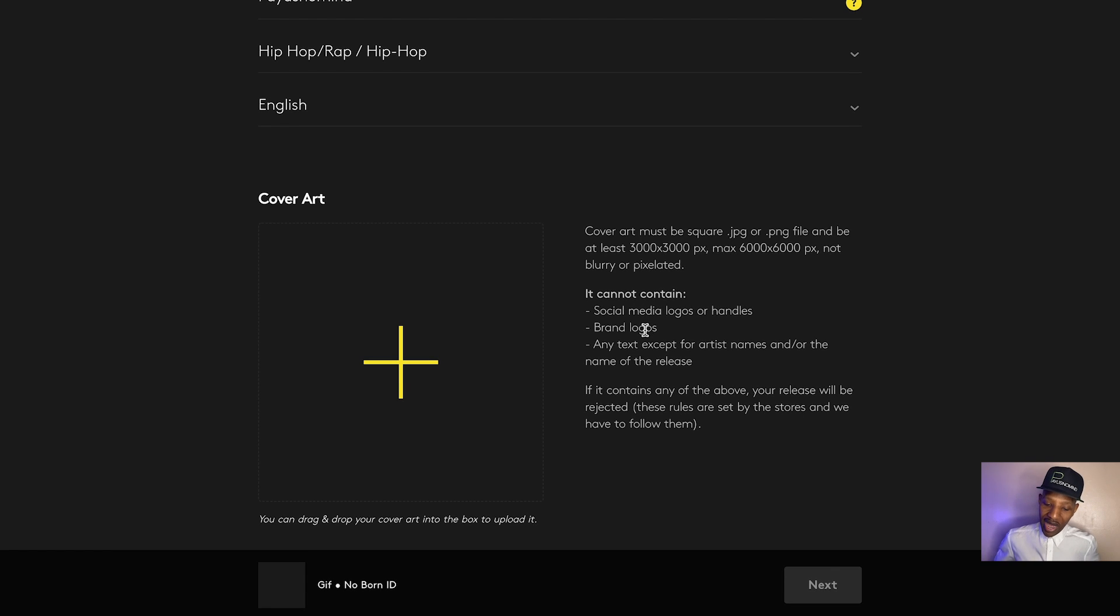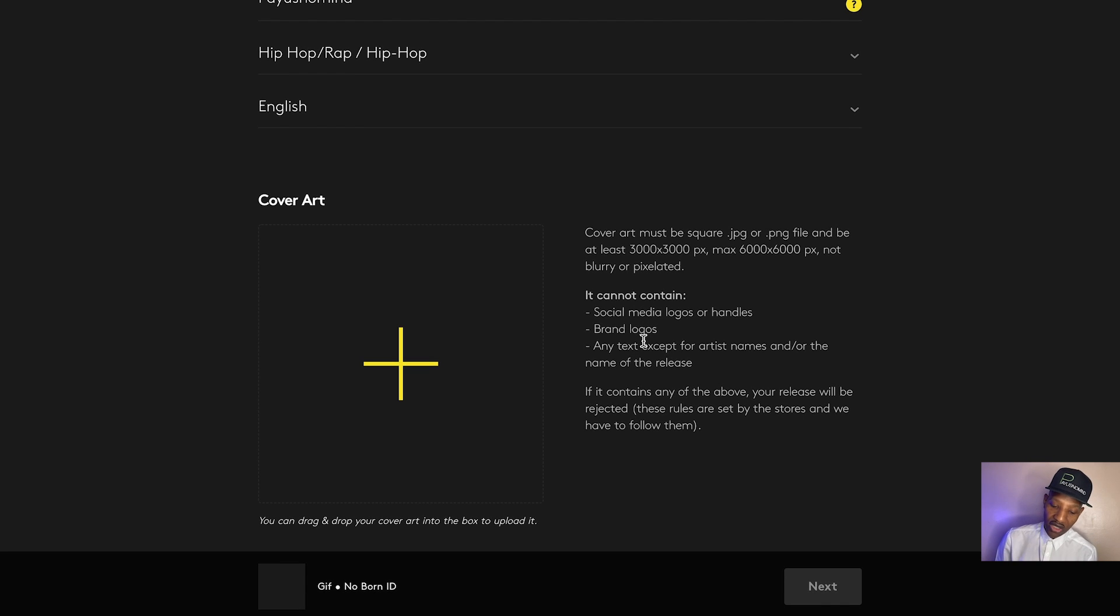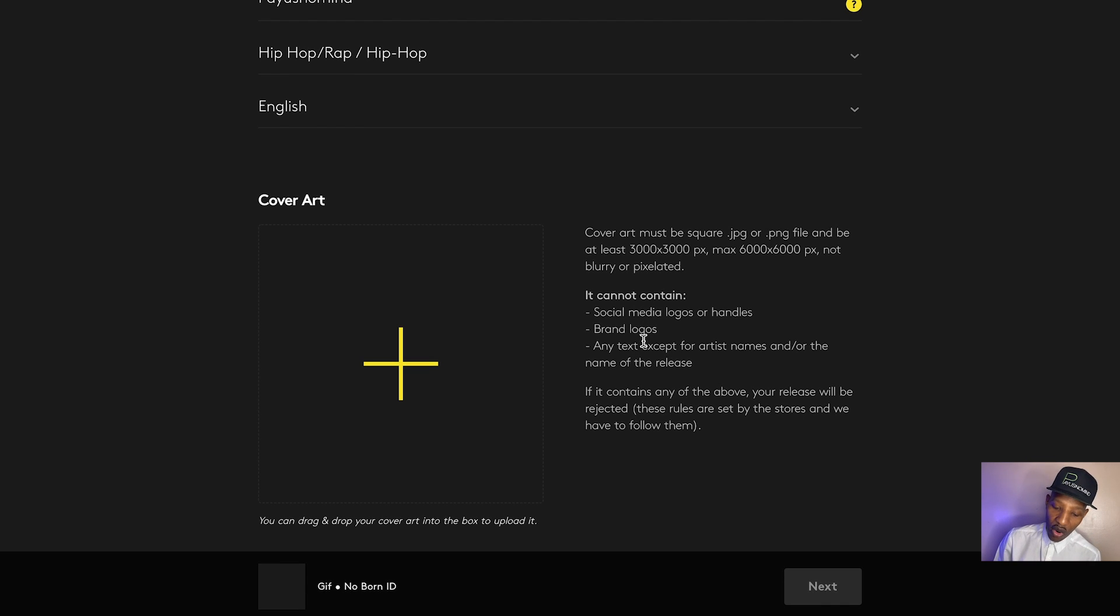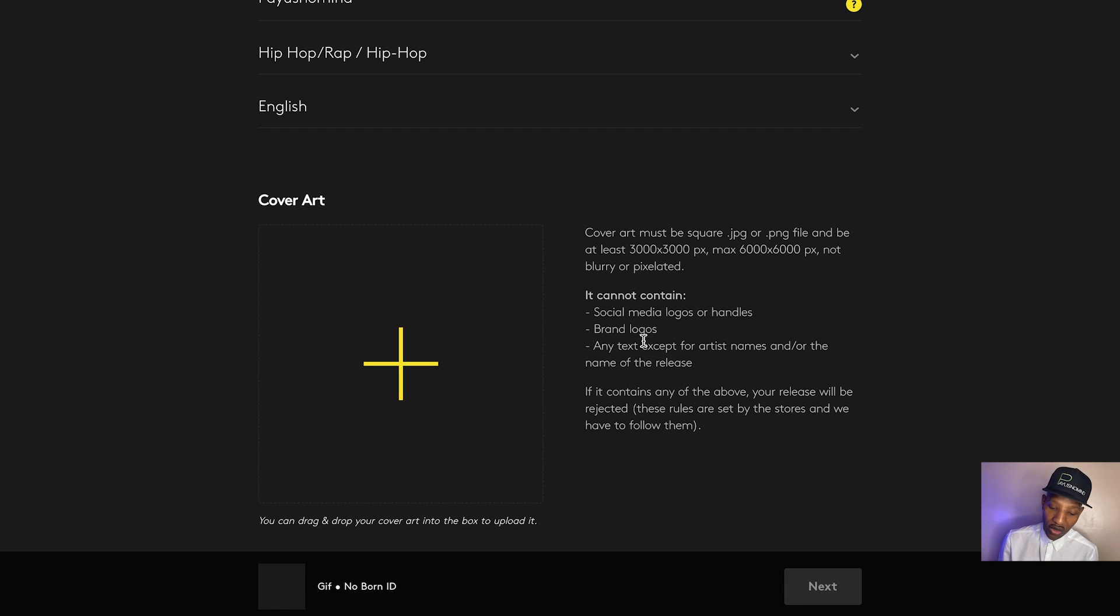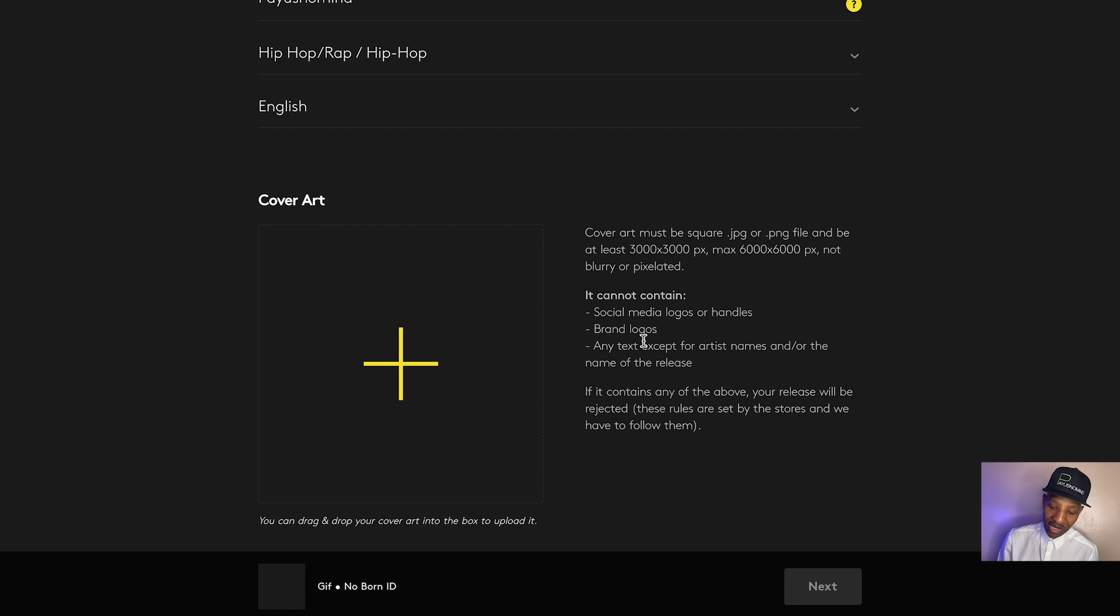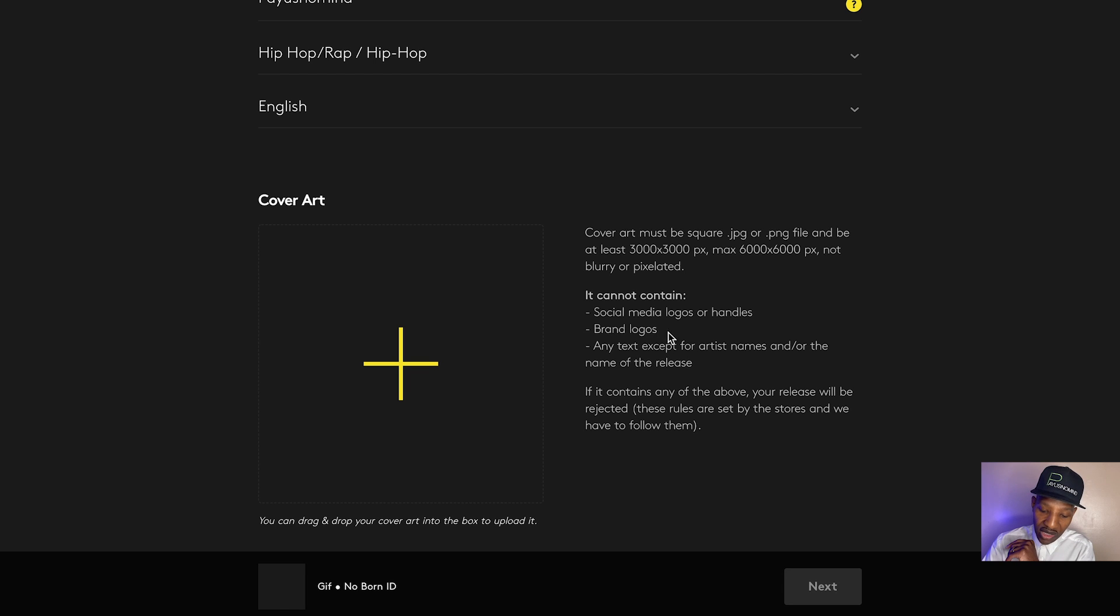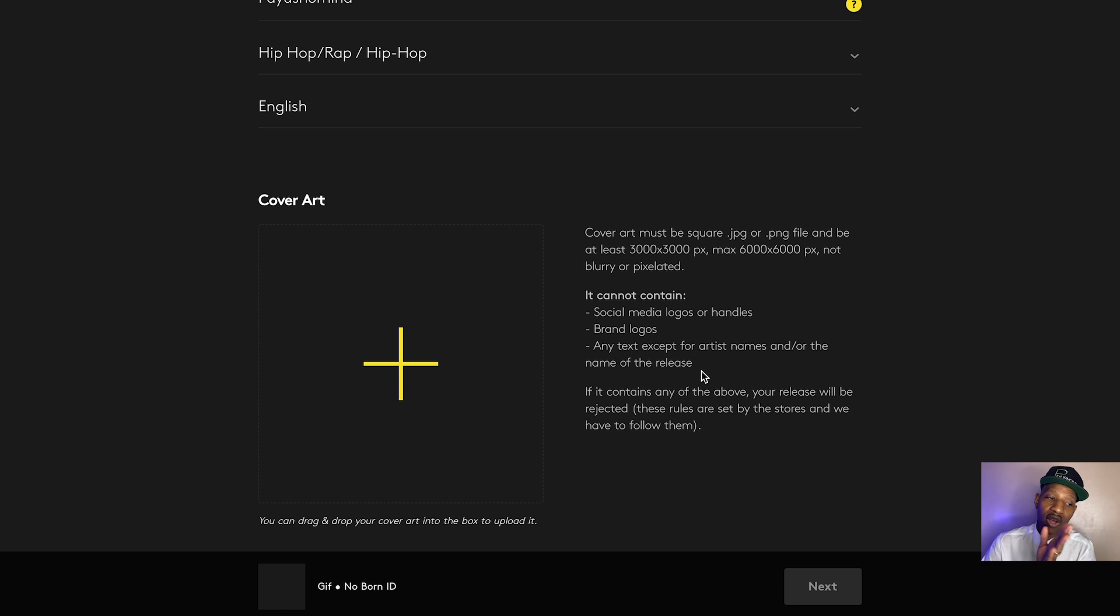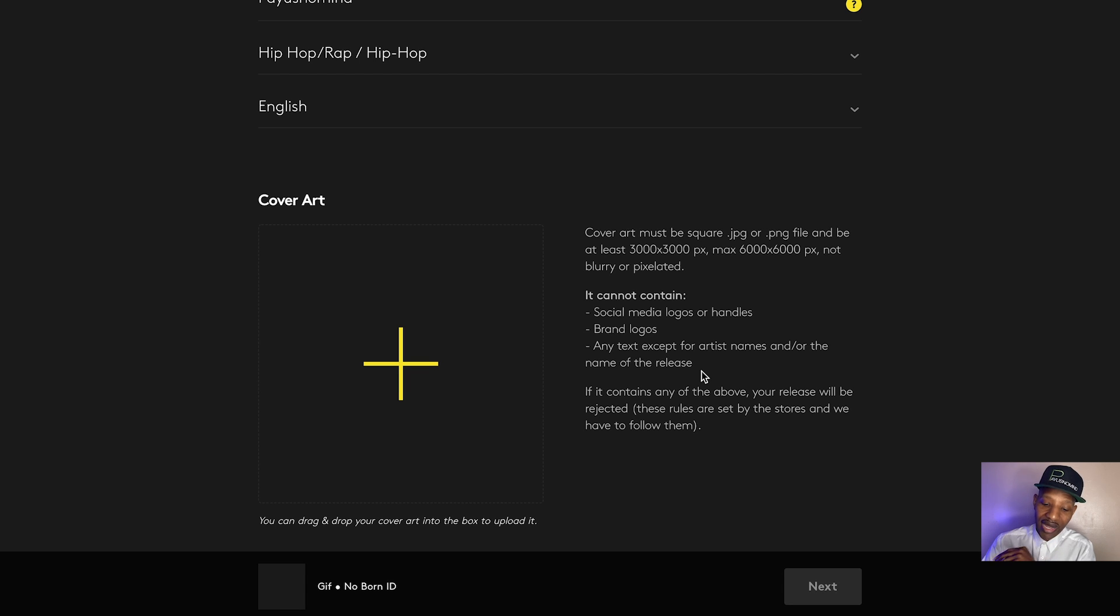Then it says it cannot contain social media logos or handles. So no at such and such anywhere, anything like that. No brand logos, so your logo and stuff like that, ixnay on that. Any text except for artist names and or the name of the release. So they don't want nothing on that cover art except whatever the artwork is, your name and the name of the release. And that's it.